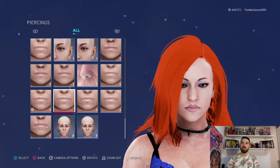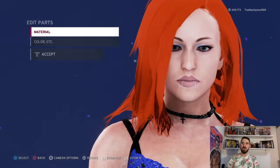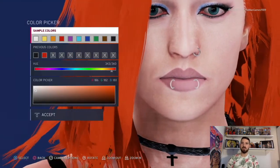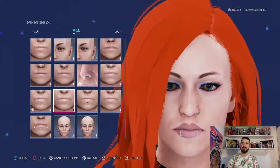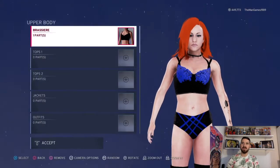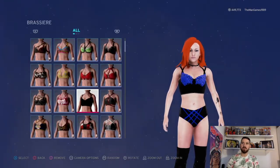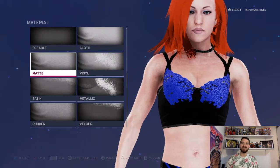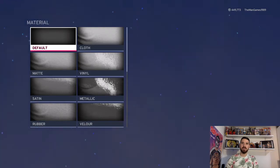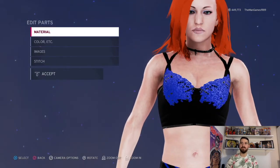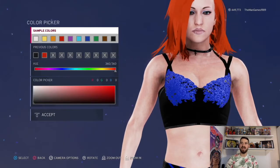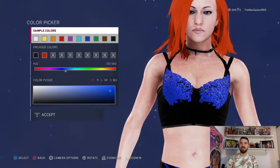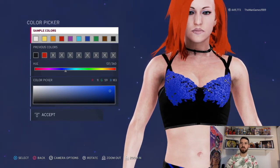The last piercing is the other side of the lip piercing — that one. Material is default and it is the same shade as the first lip piercing. Now going to upper body: it's a bra — that one there. Click on materials: matte, matte, default, and glitter. The colors are black, black, black, and that shade of blue. So it looks like that.